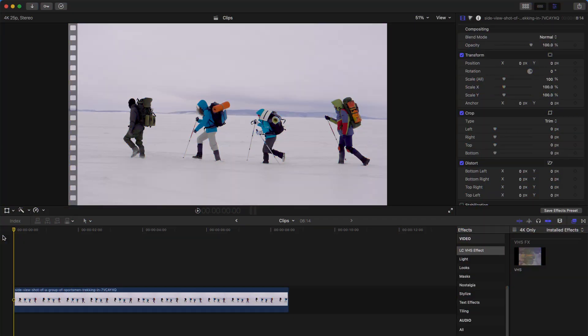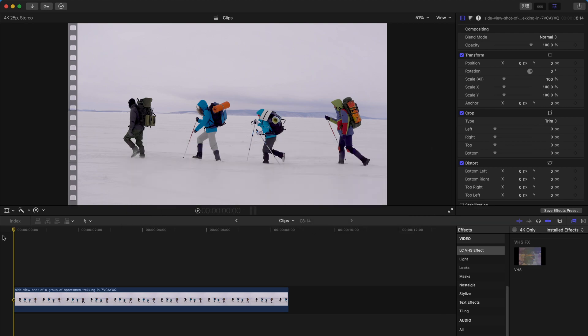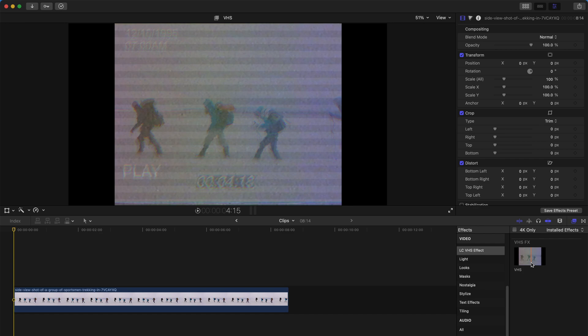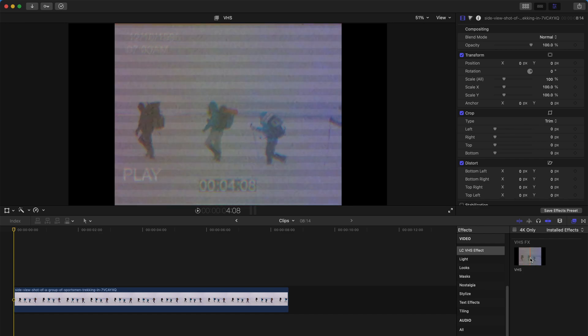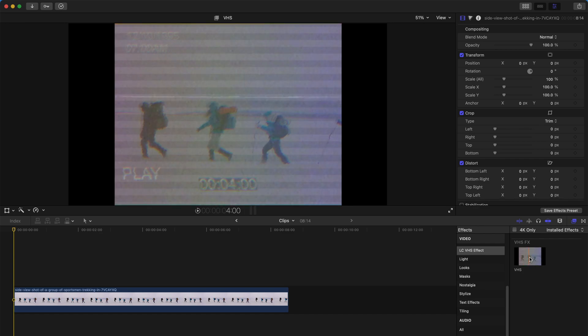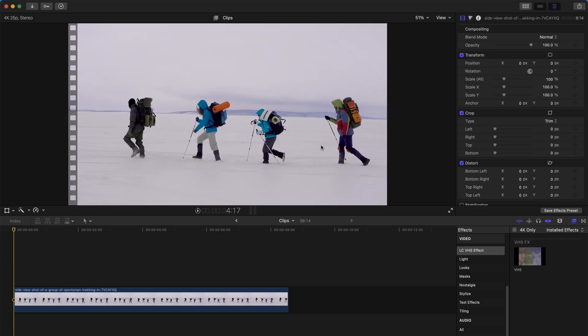Hello everyone, today I'm going to give you another small plugin called the LC's VHS Effect. This is going to create a VHS effect for your video clips. To get it, check the description — I'll upload a Google Drive file and you just download and unzip the folder.